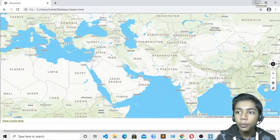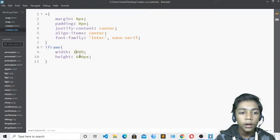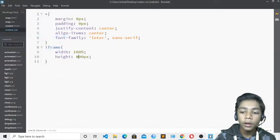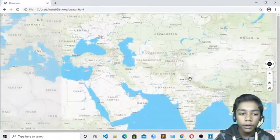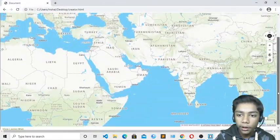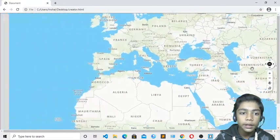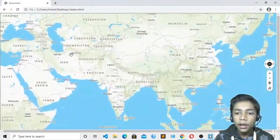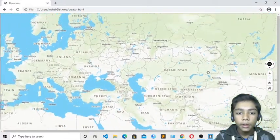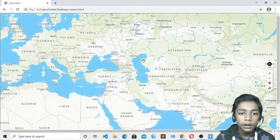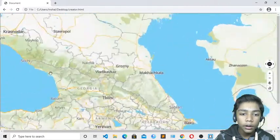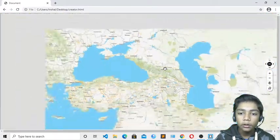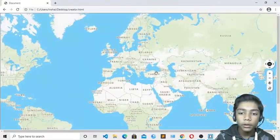If you want to make the map even bigger, go back to the CSS and change the height to 800 pixels. Save it and reload the browser — now the map is even bigger and you can see all countries and all cities of every country much more clearly. You can zoom in to any country or place you want.